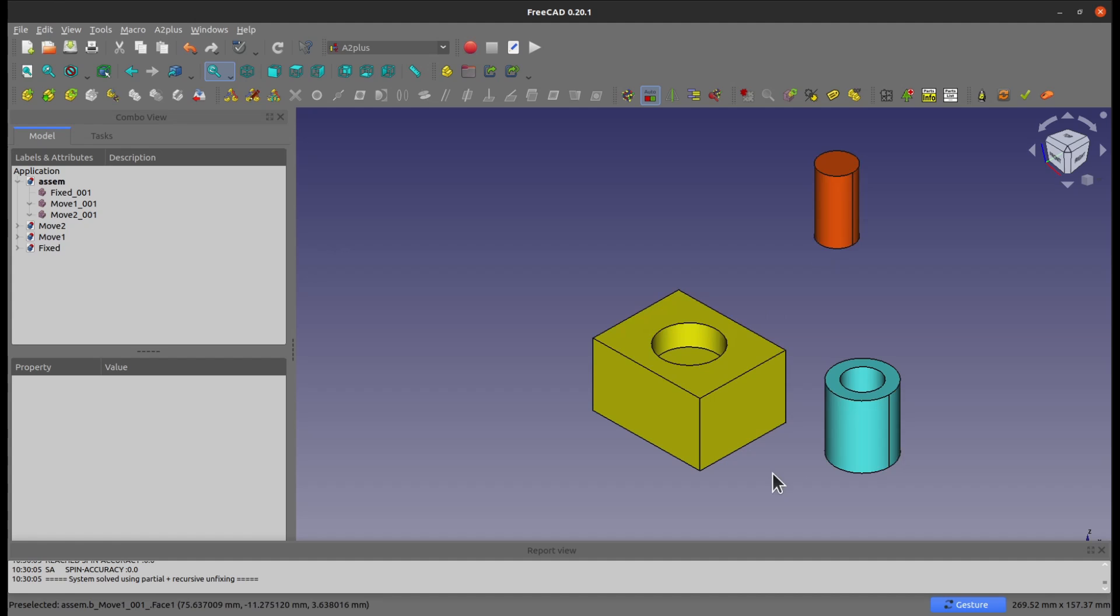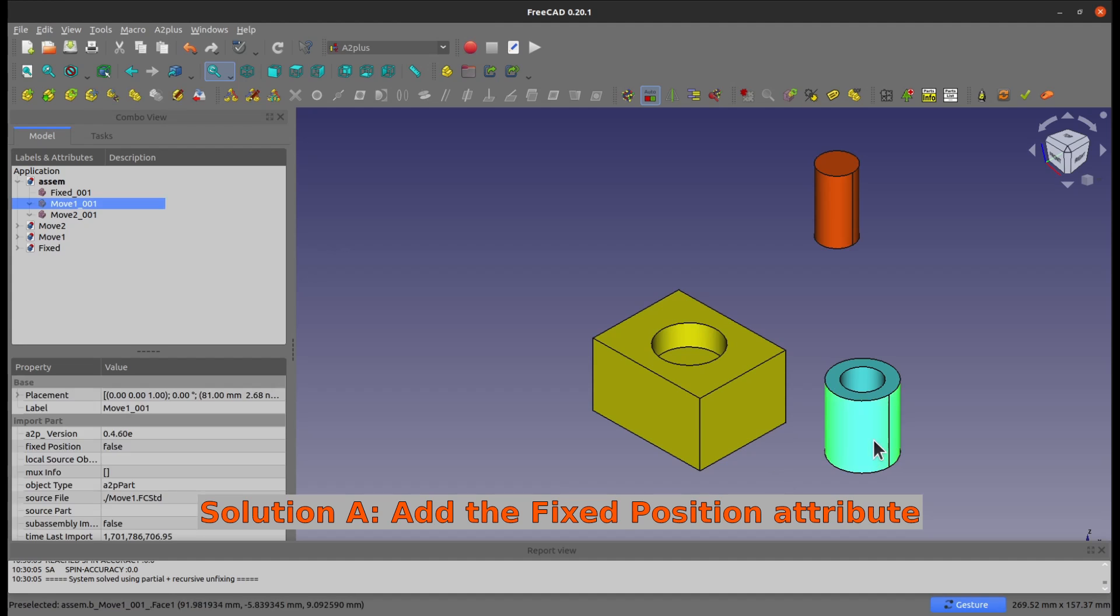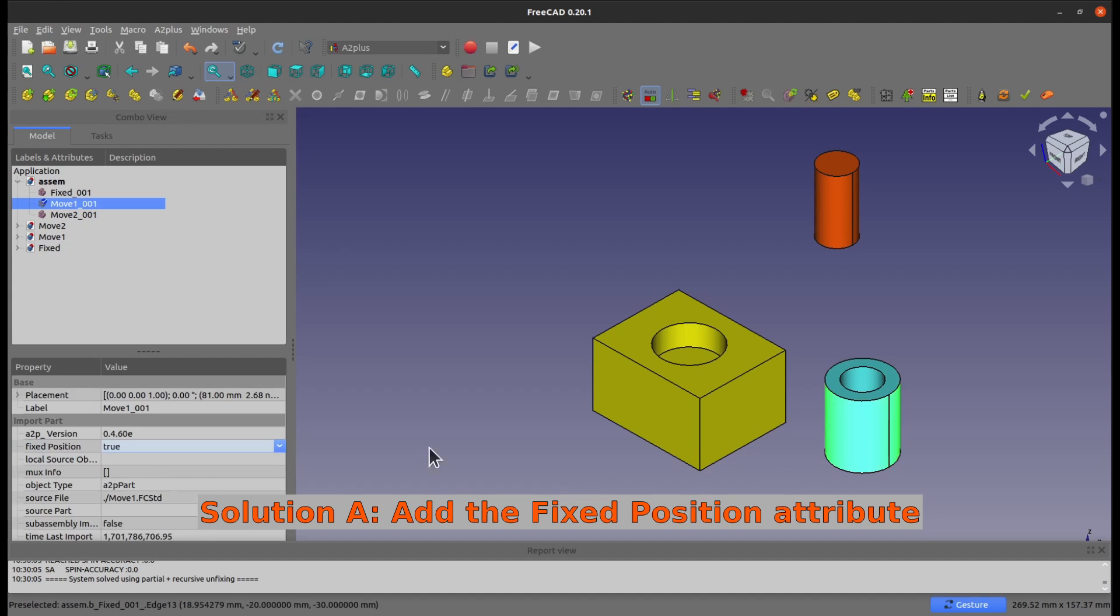So let me show you, let's go with the simpler solution, solution A, which means you add a fixed position attribute to the cyan one, go to false, and just change it to true.